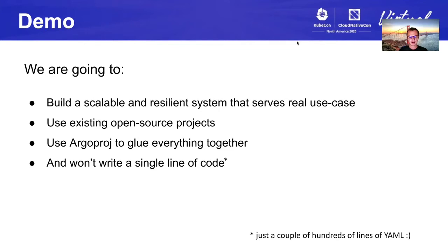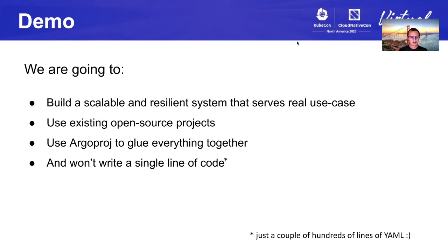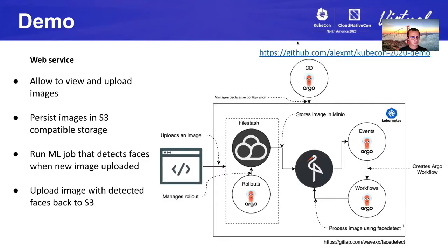Here is what we are going to do. We're going to build a scalable and resilient system which implements a real use case. And we're not going to code. Instead, we're going to use existing open source projects. And each project don't know much about each other. It just does its work. And we're going to use Argo to glue everything together and make them work together. And as I mentioned, we're not going to write a single line of code, except we will have to write some YAML. And thank you for laughing on joke about YAML, if you are.